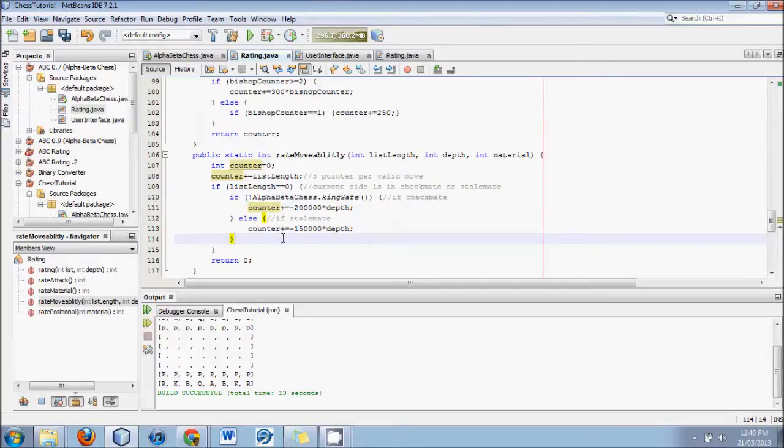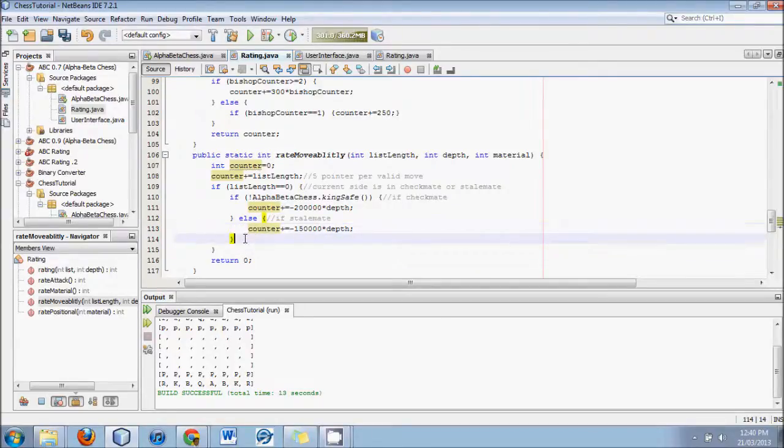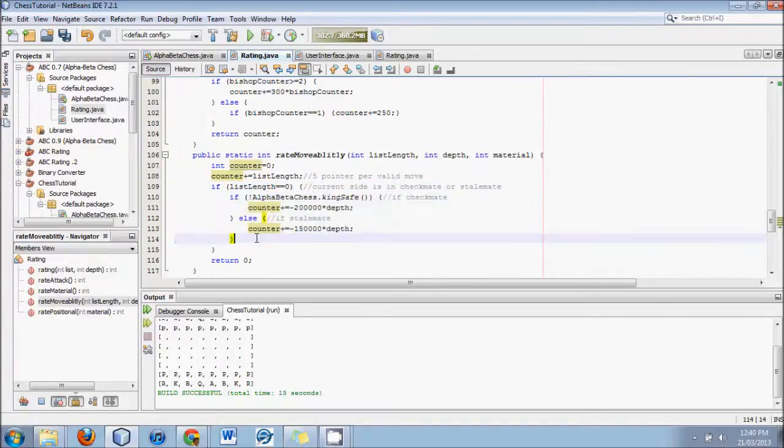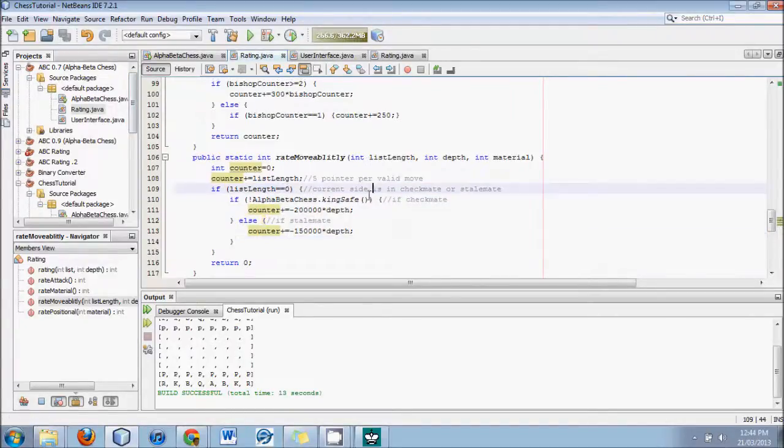So you now have rating movability, and it tries to avoid checkmate. It tries to get you into checkmate. Until next time, enjoy Java.